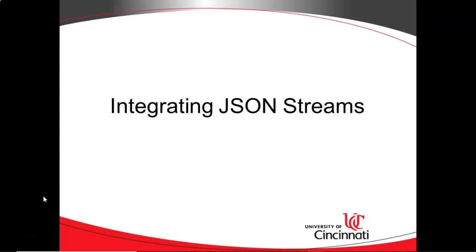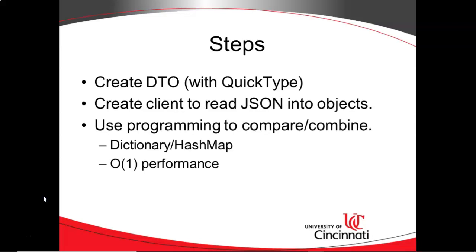In this video, we're going to continue where we left off on our project. We've already integrated one JSON data stream, and now we're going to integrate a second data stream and see how we can combine this data together to create information.